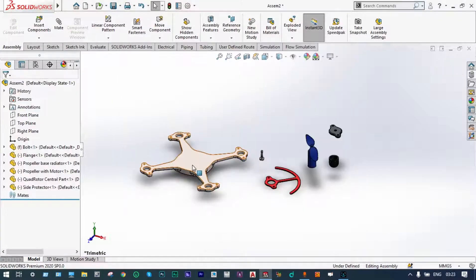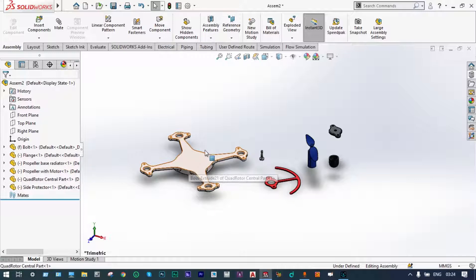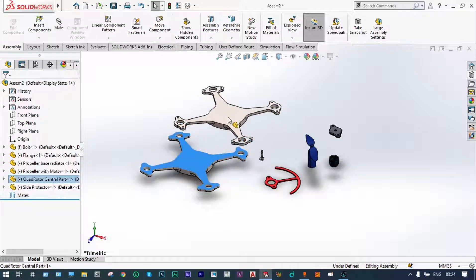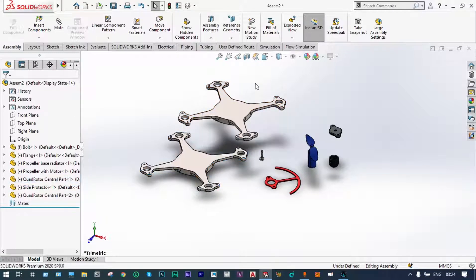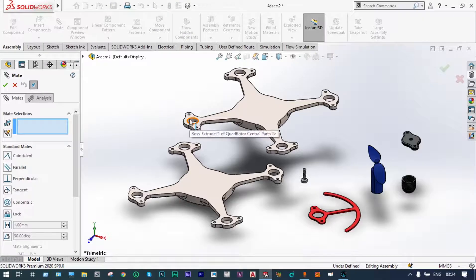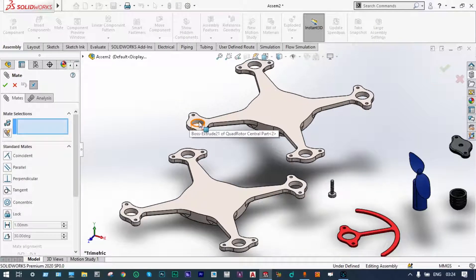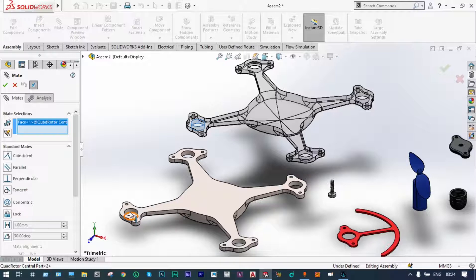Let us take the parts one by one. This is the bottom part of the main assembly. So we have to take another part of this one; with control and drag we have selected this component. Now we have to assemble these two. Starting from MATE, first of all this central hole should be MATE with this hole.